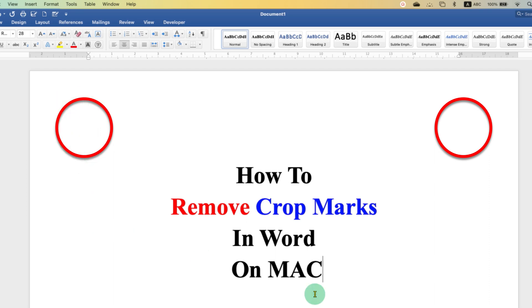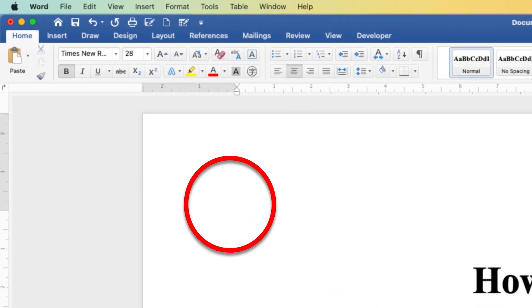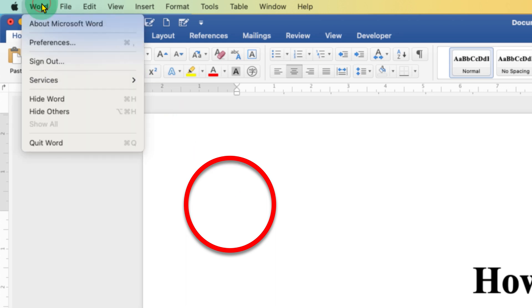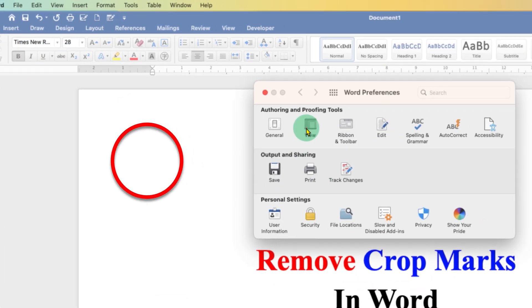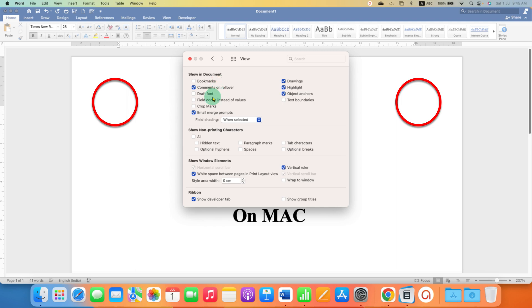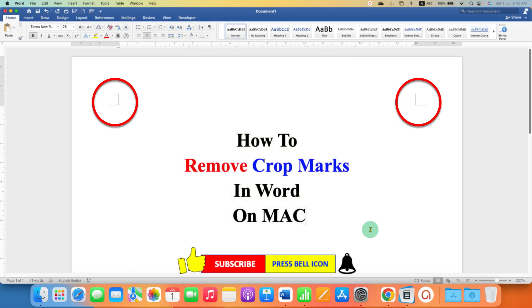If you want to re-enable these crop marks, you can go back to preferences, view, and select the crop mark and then just close the window. Click on that like button, comment below and let me know if this video solved your problem.